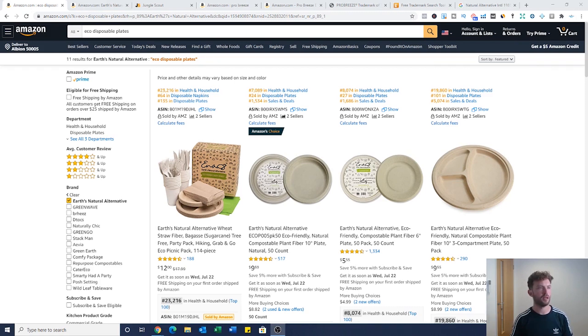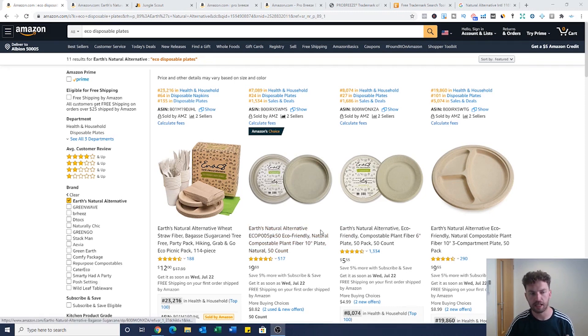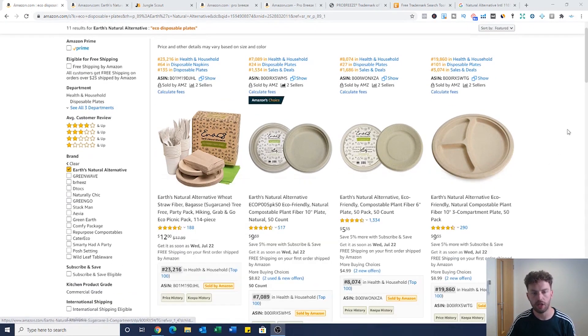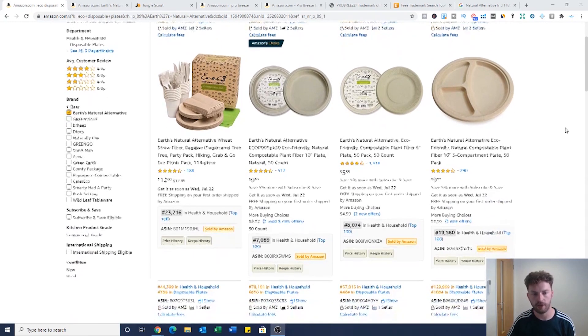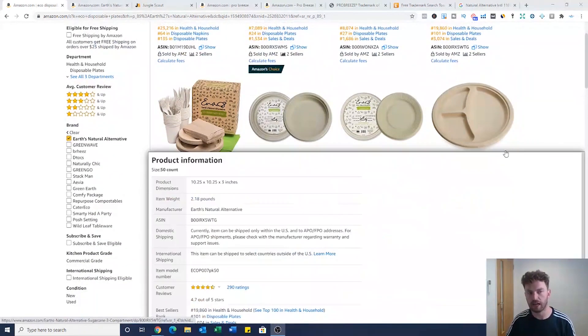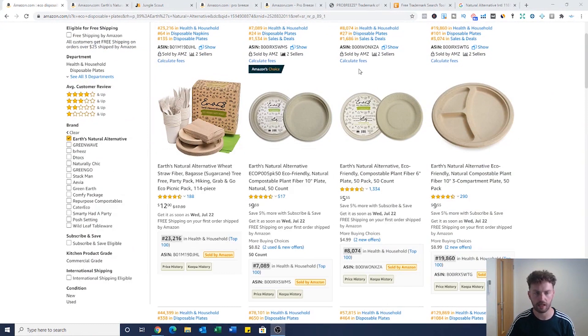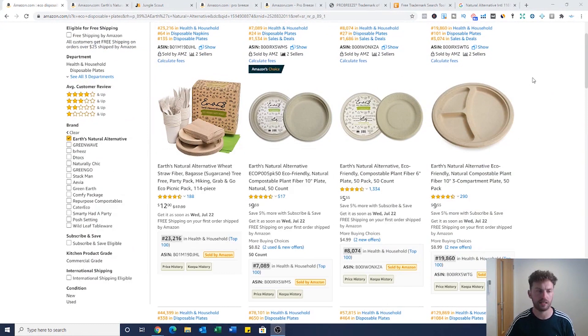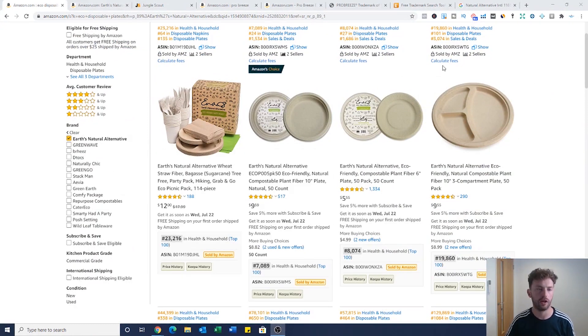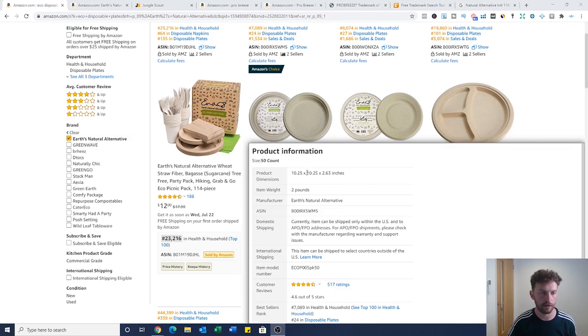Okay, so the product example we're looking at are these eco-friendly disposable plates. I want you to imagine that we're very interested in selling these plates ourself and we want to know which supplier this brand here, the best selling competitor, uses so that we can sell as good a quality product and hopefully get it for a similar sort of price.